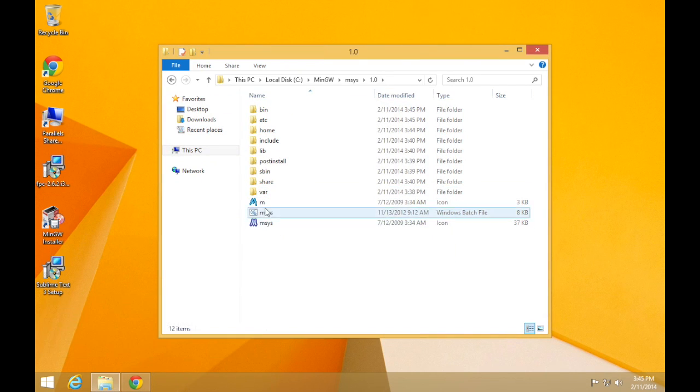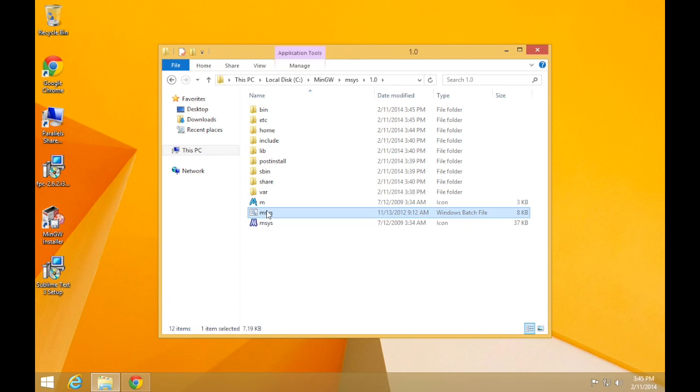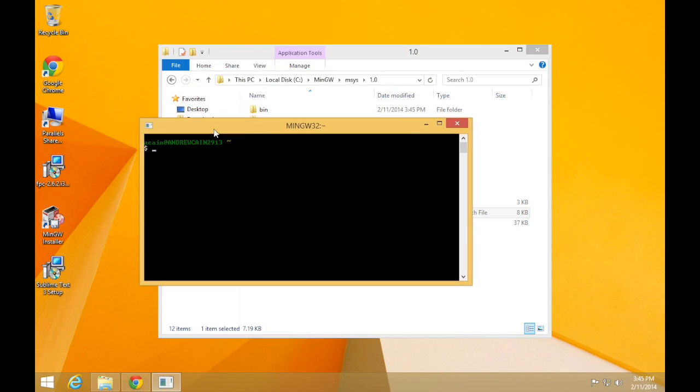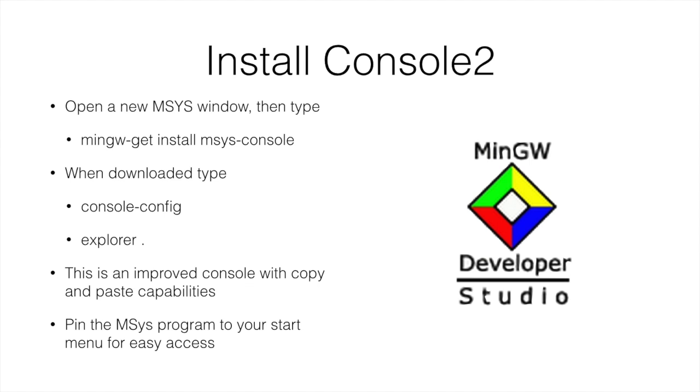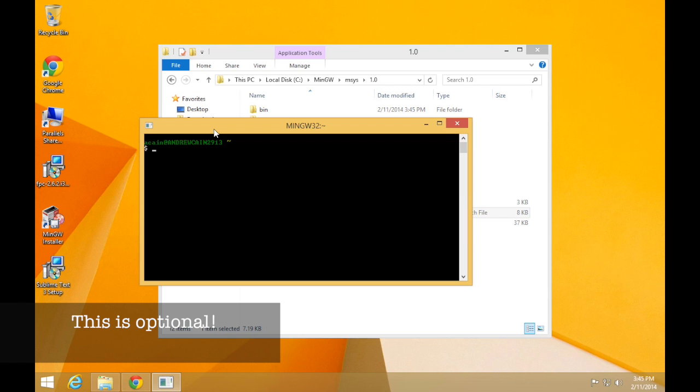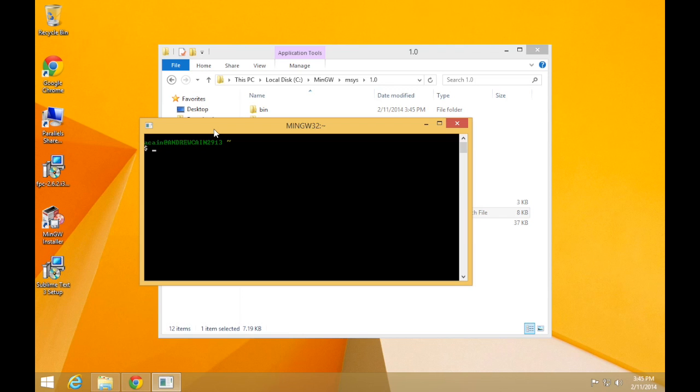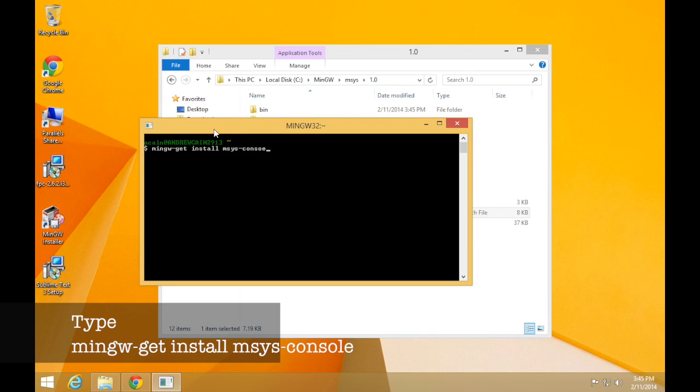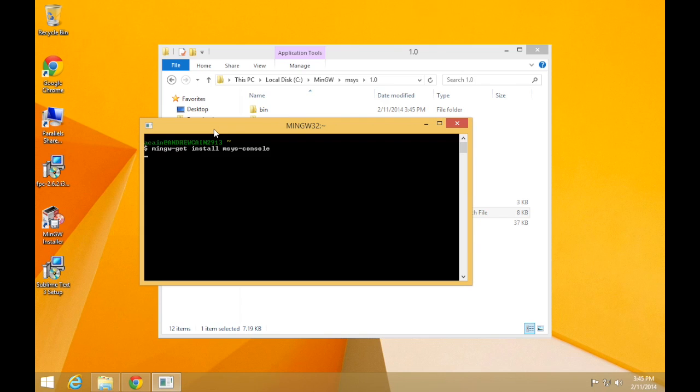Once you're done with that, you can close the msys window. And we actually will open another one just to make sure that that post install is all set up and ready before we open it. Okay, now we're going to install the console 2 program. To do that, type mingw-get, one word, space install space msys-console and press enter.